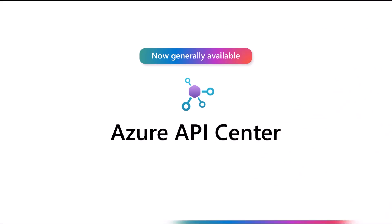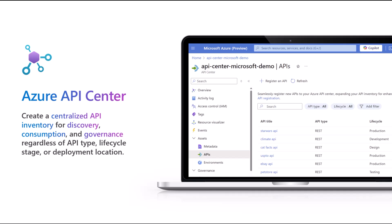Hi everyone and welcome to a new video about Azure API Center. Azure API Center is your centralized API inventory solution that brings together API discovery, API consumption, and API design governance. It doesn't matter where your API is deployed, you can easily register any kind of API.